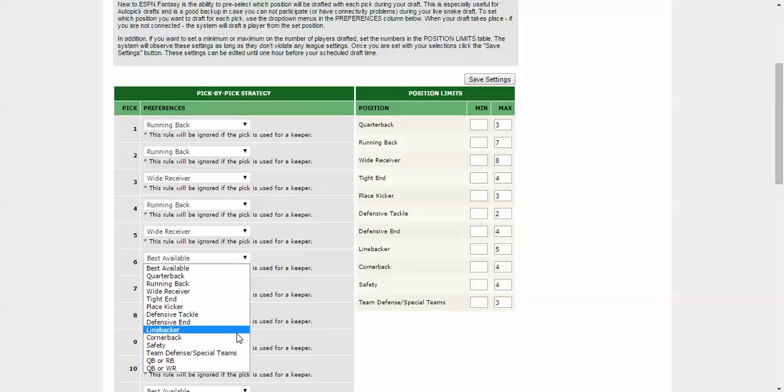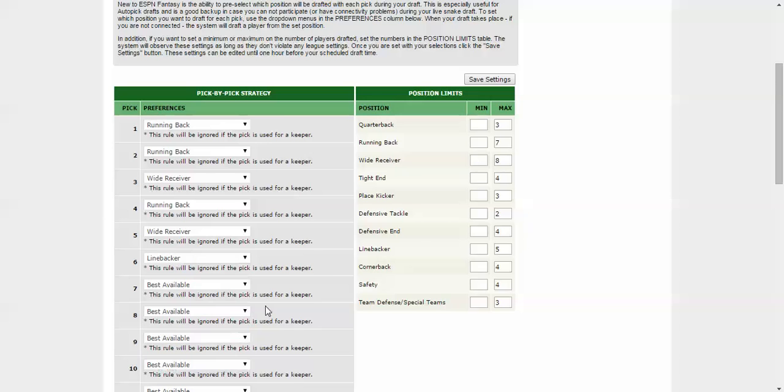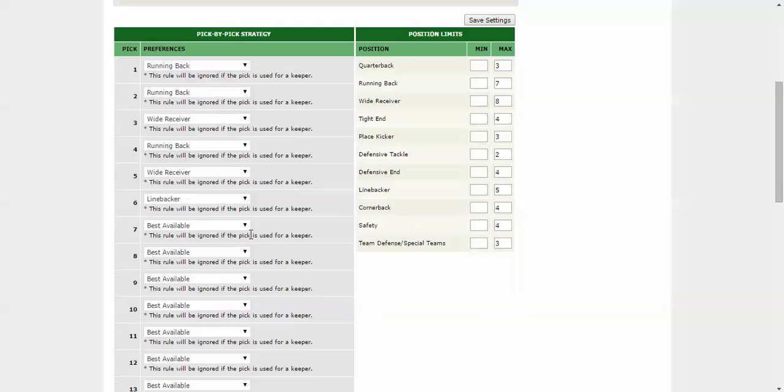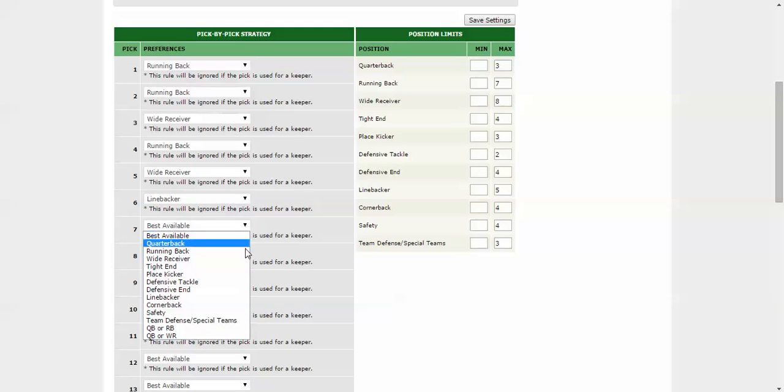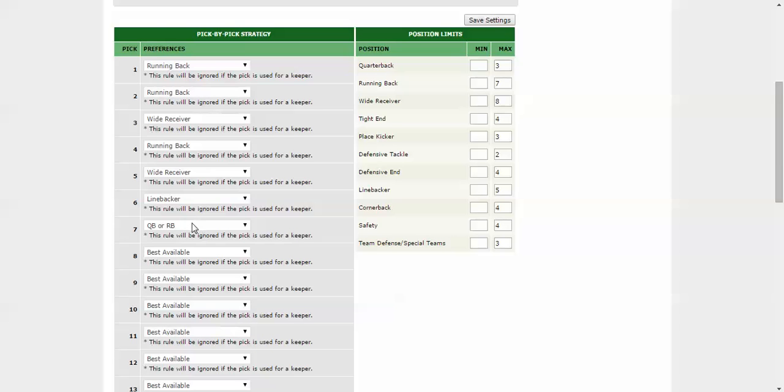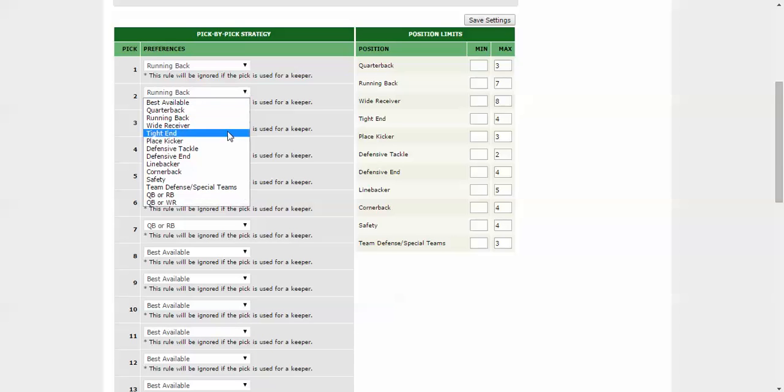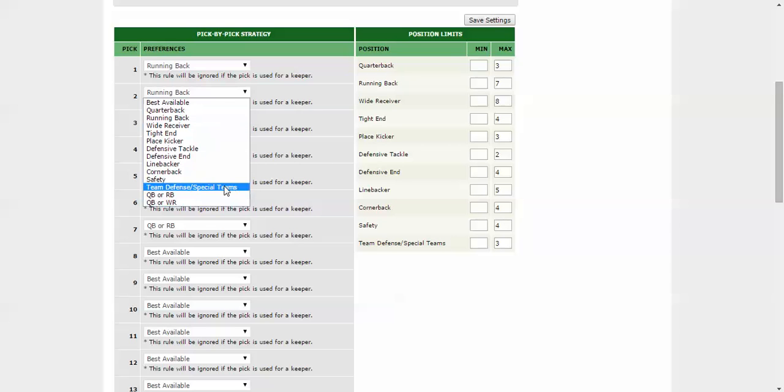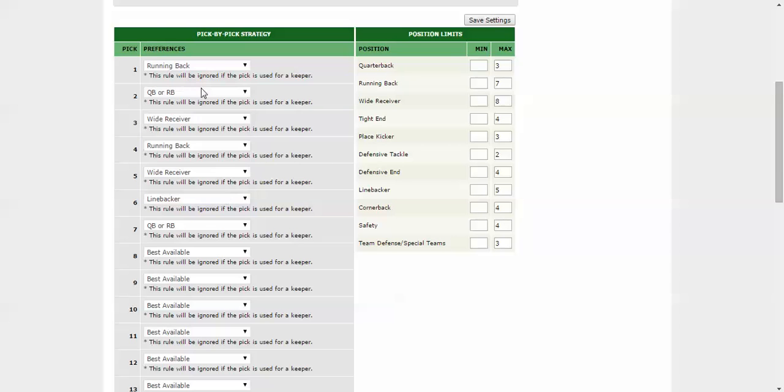So I'm in a defensive league, so a linebacker, or you could say like I want a quarterback or running back. So you could even do that here. So a quarterback or running back, and then it would take your best pick out of the two.